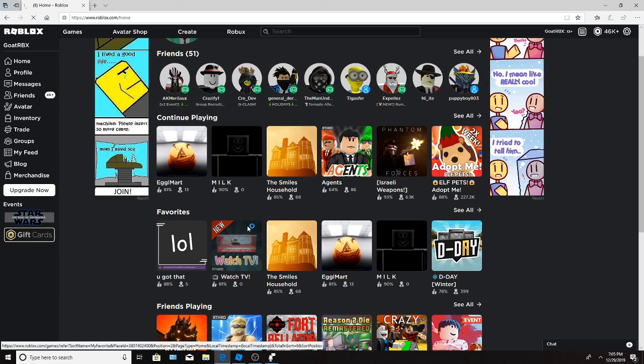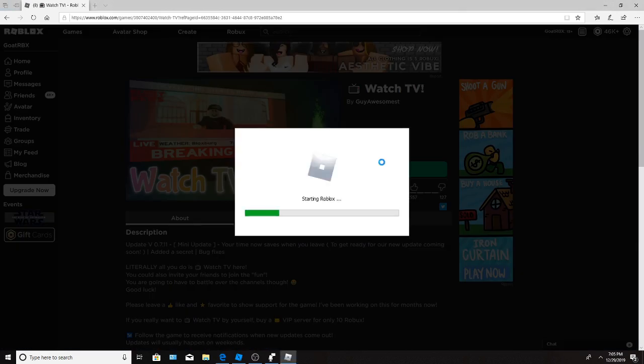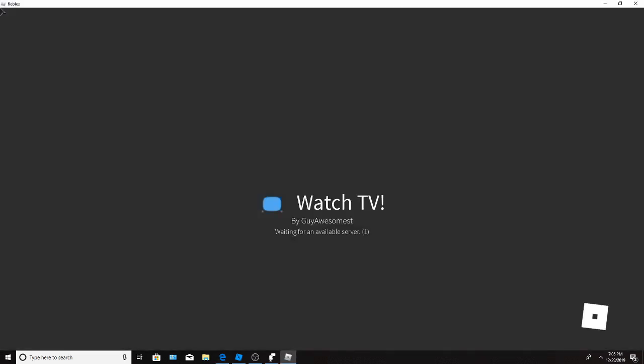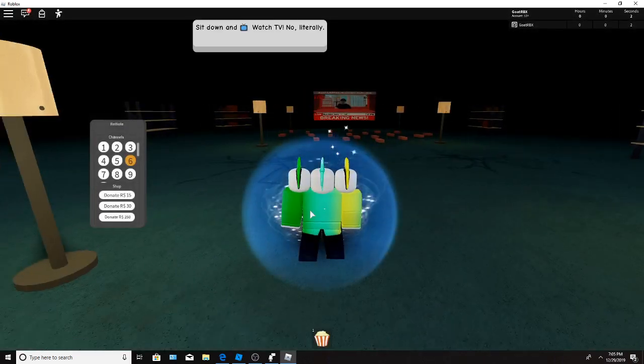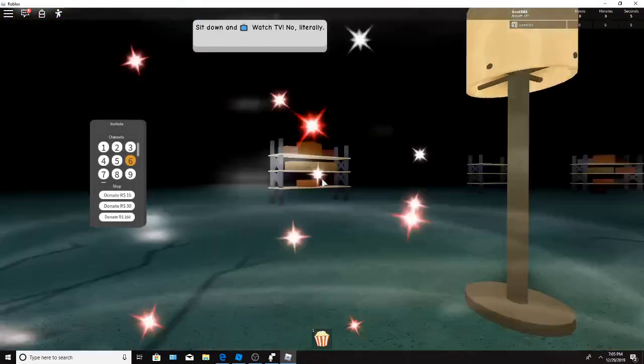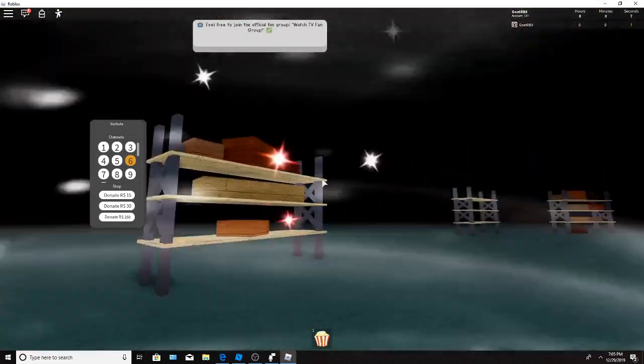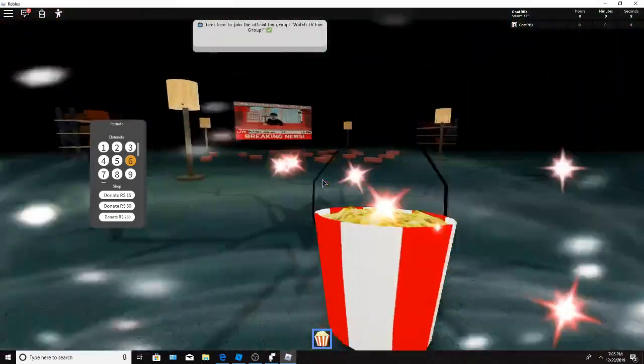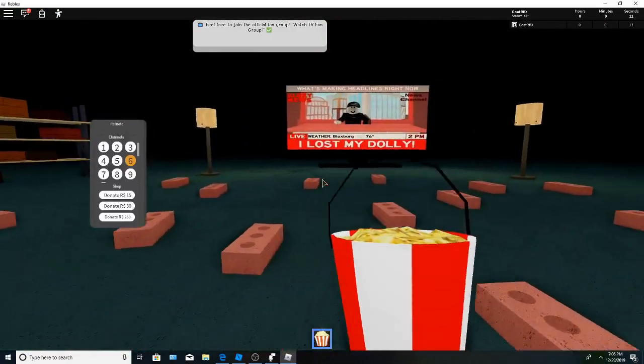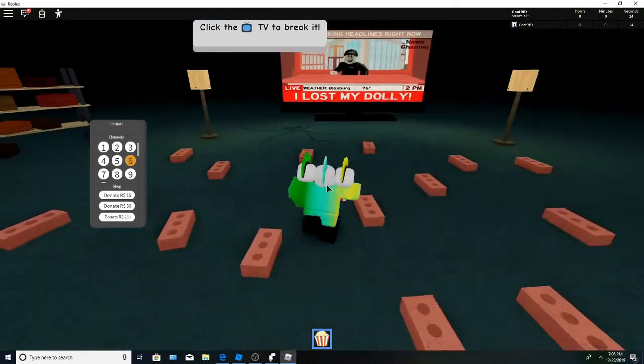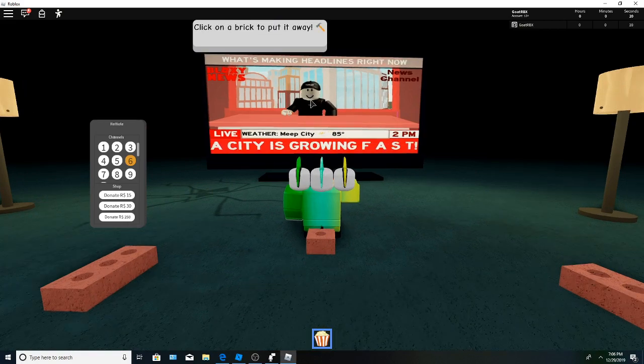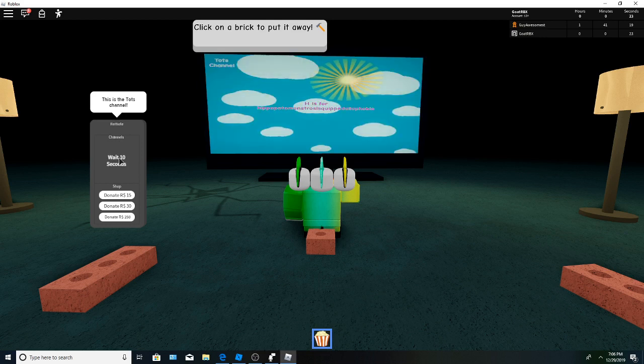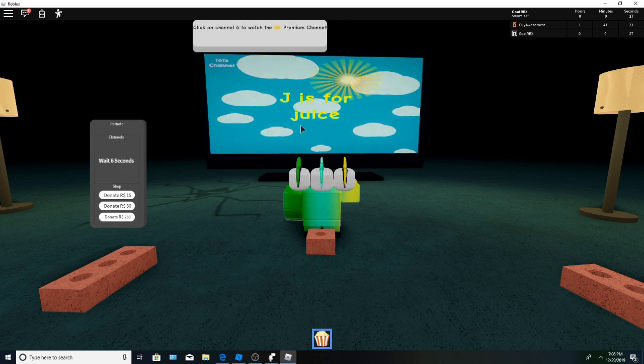Watch TV. Alright, this looks pretty interesting. Breaking news, alright let's see. This is really nice audio, it's kind of like a heroic theme. Got some popcorn. We can watch TV, alright. Oh, so we sit on the brick, okay. What's making headlines right now? His mouth moves, that's neat. Oh, you can change the channel.